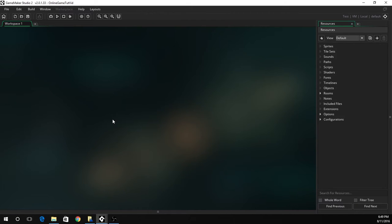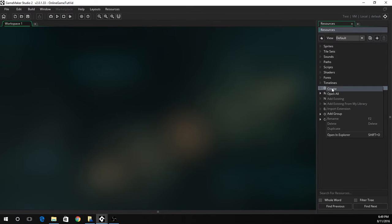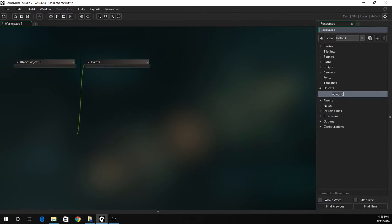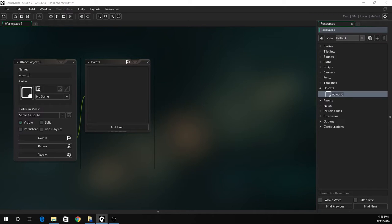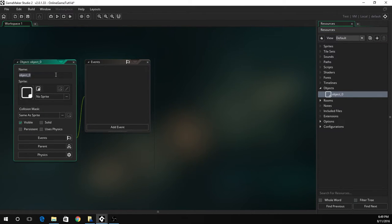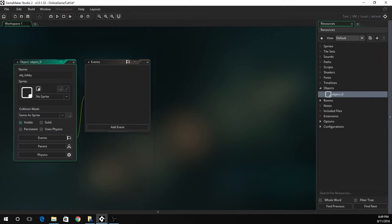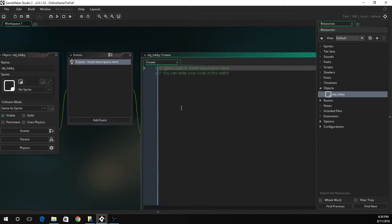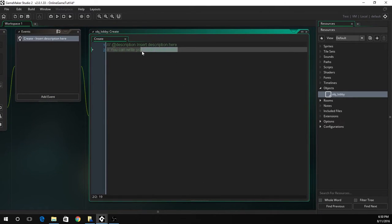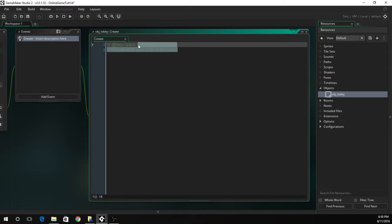So let's just jump right into this. First of all we just got to create an object. This object will be the lobby, so let's call this lobby for now. We've got to do a create event to create all of our variables. We'll call this one initialize the variables.